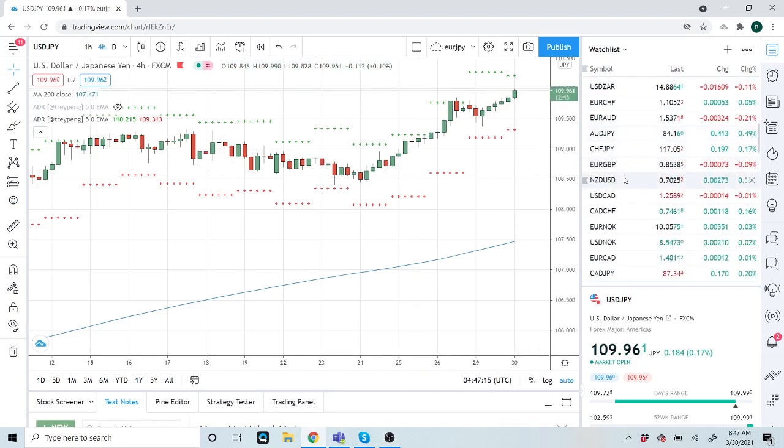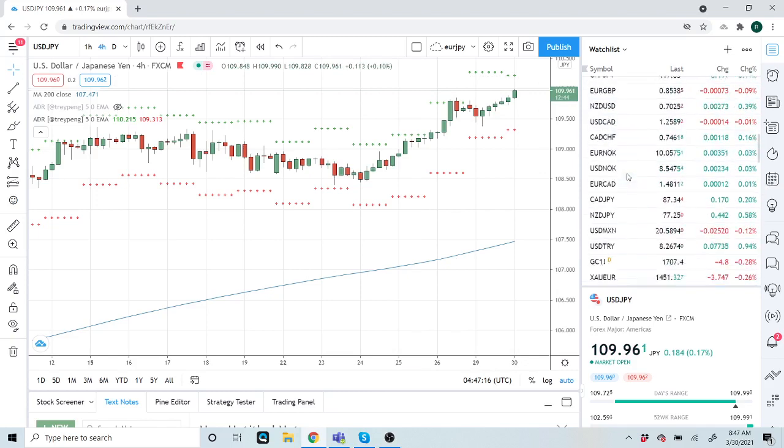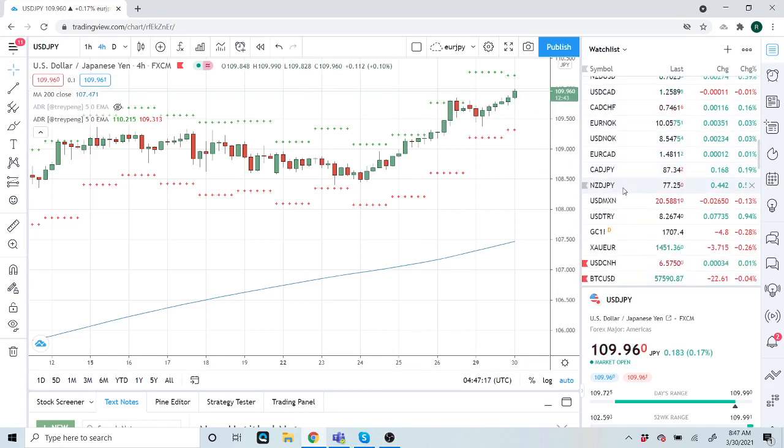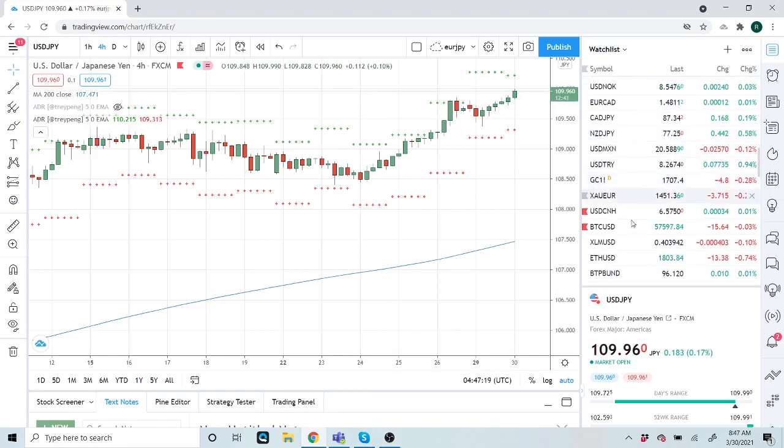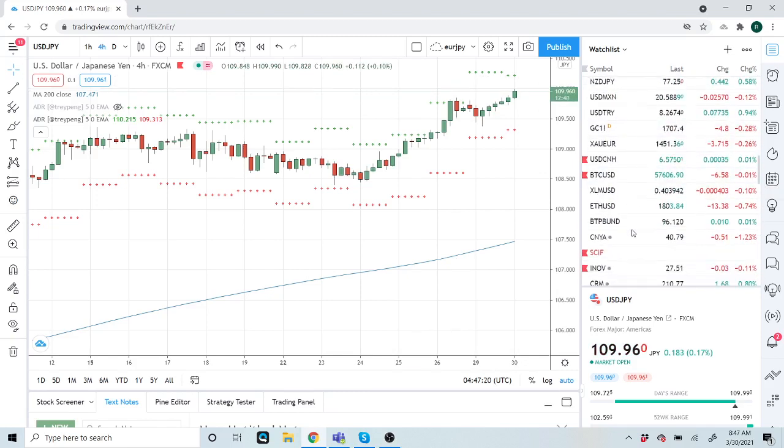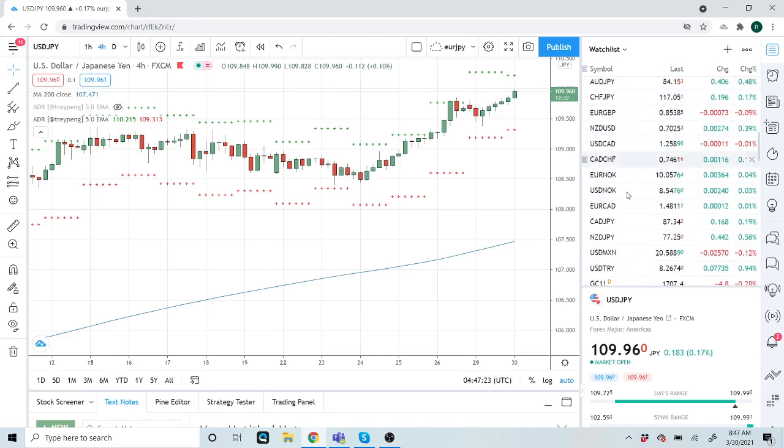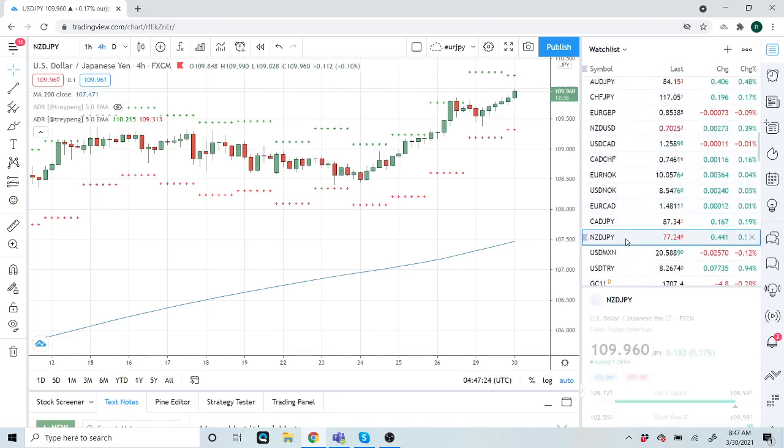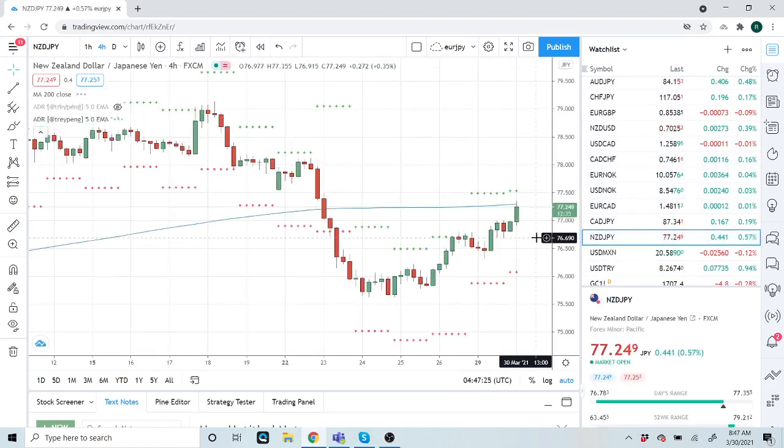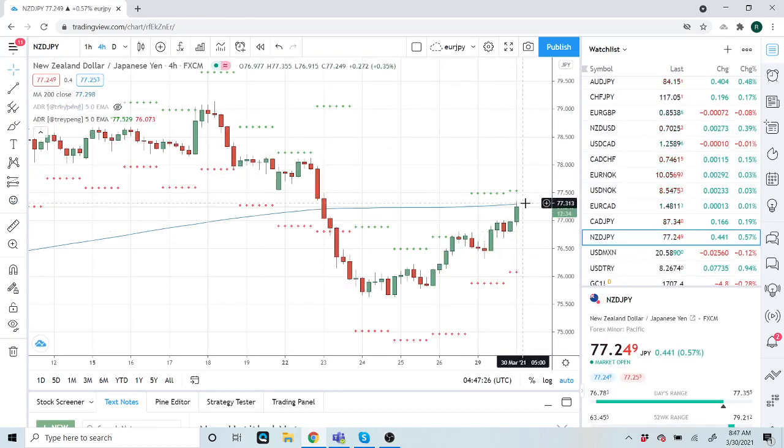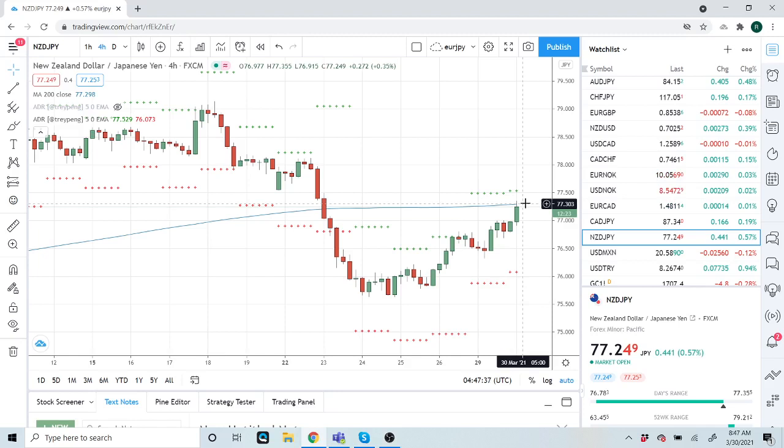We've also eased back into a Kiwi-Yen short up here at 77.30, which is this 200 unit bar. Nice tight stop, no drama here. We do feel like risk is going to turn. We also feel like 4,000 can trade in ES.